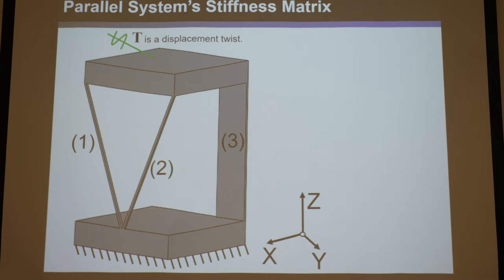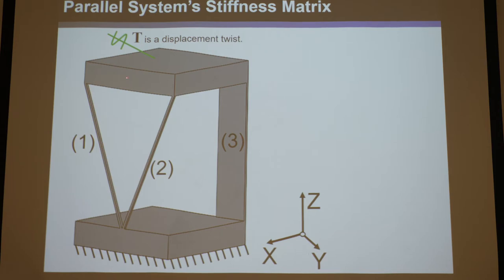How do you build that stiffness matrix, knowing how to build one for an individual rectangular prism? Let's do a quick review from the last lecture about what displacement twists are.